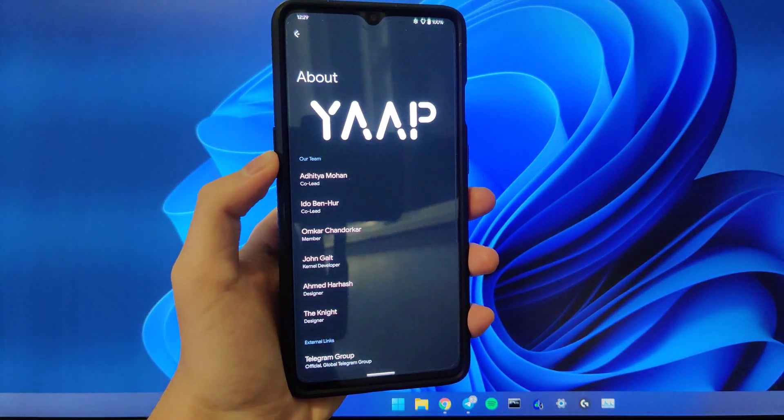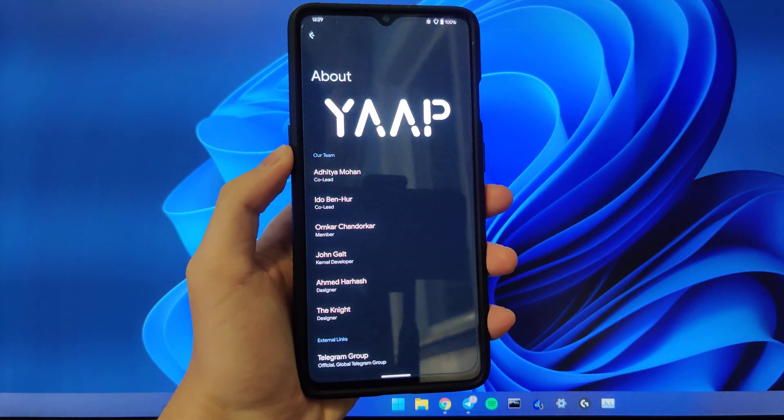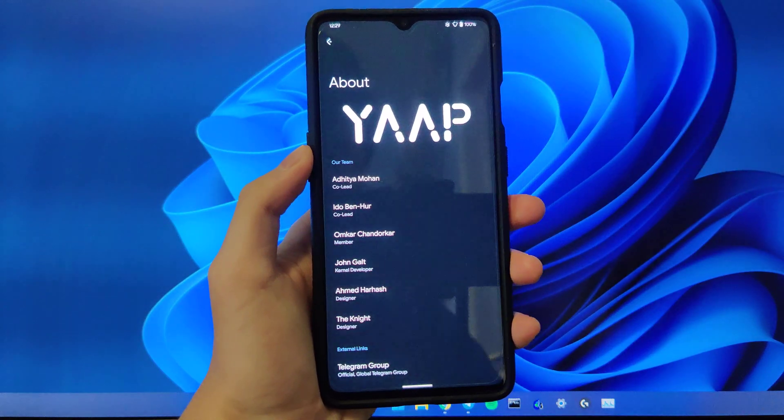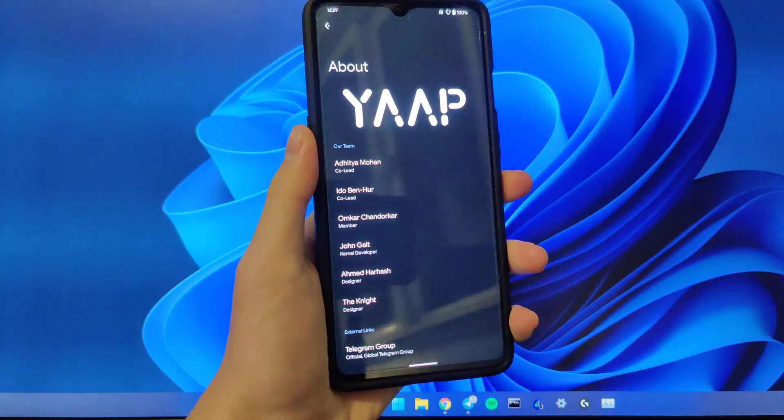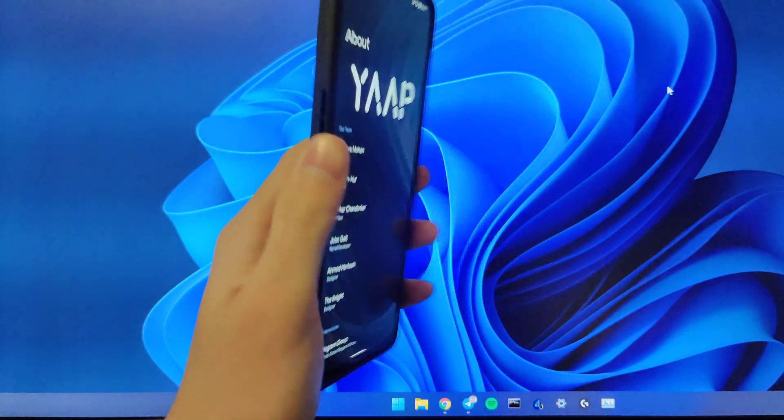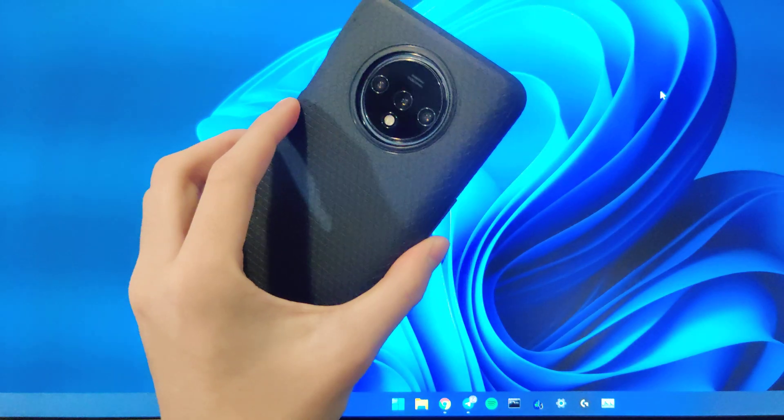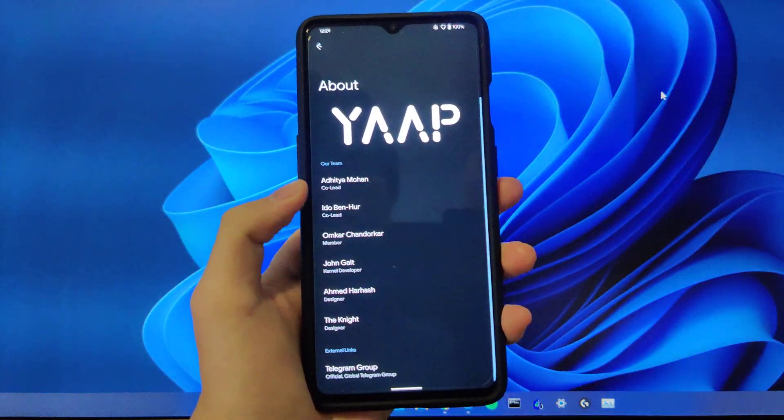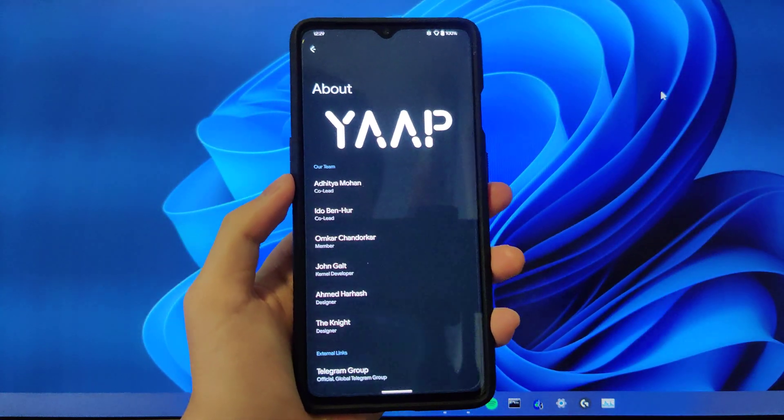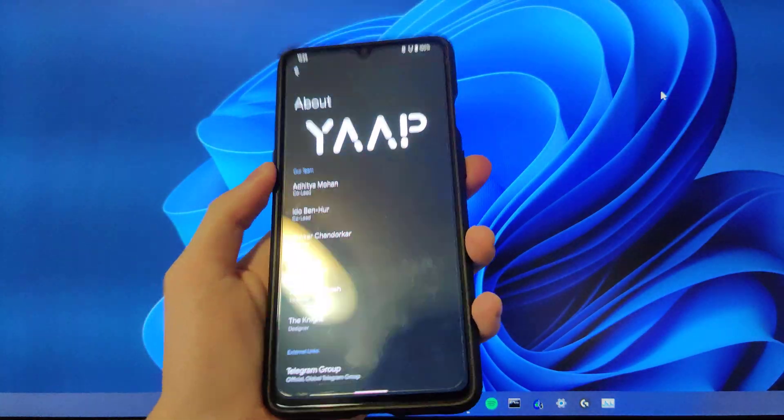Hey guys, today I'll be showing you how to install Yet Another ASOP project, or short called YAP, on your OnePlus 7 or 7T series device. You can see I have it running on a 7T, and I'll be walking you through how to install YAP on your device.